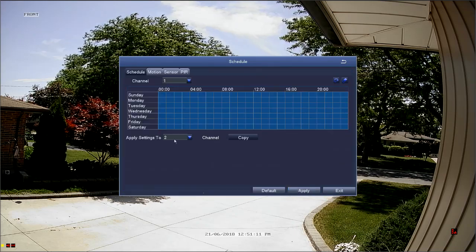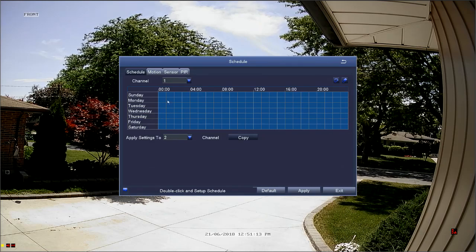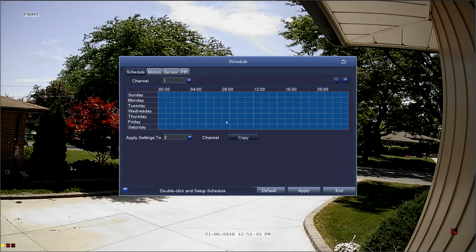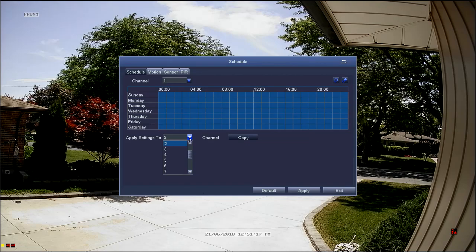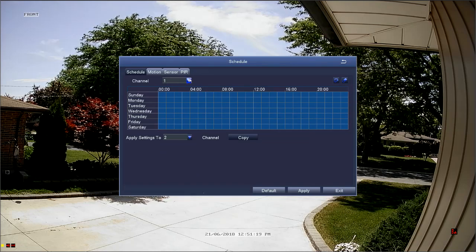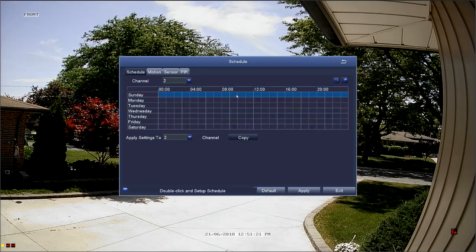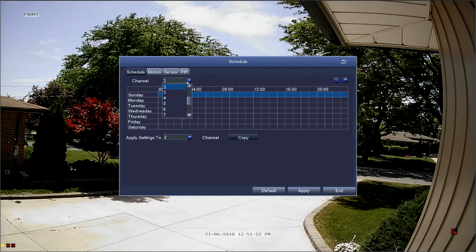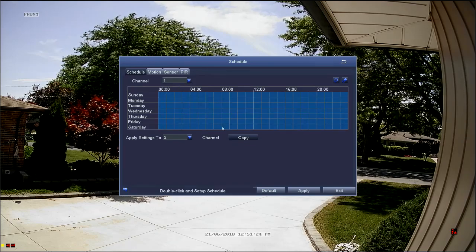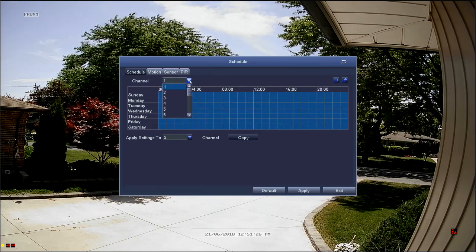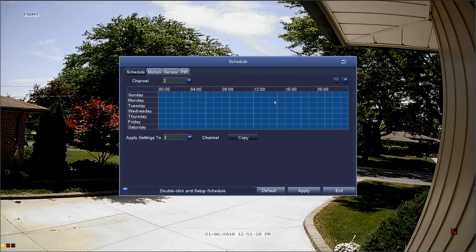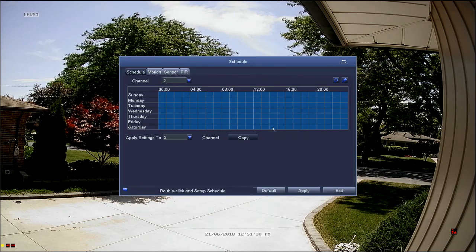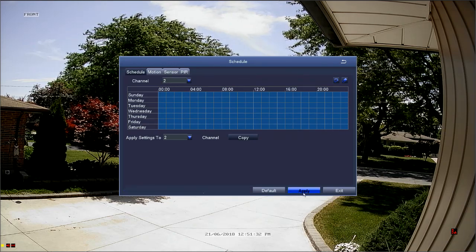Using the copy feature, you can easily create schedules for your entire week across all of your channels. Once again, the schedule from channel one has quickly been copied to channel two. Don't forget to apply your changes before exiting the menu.